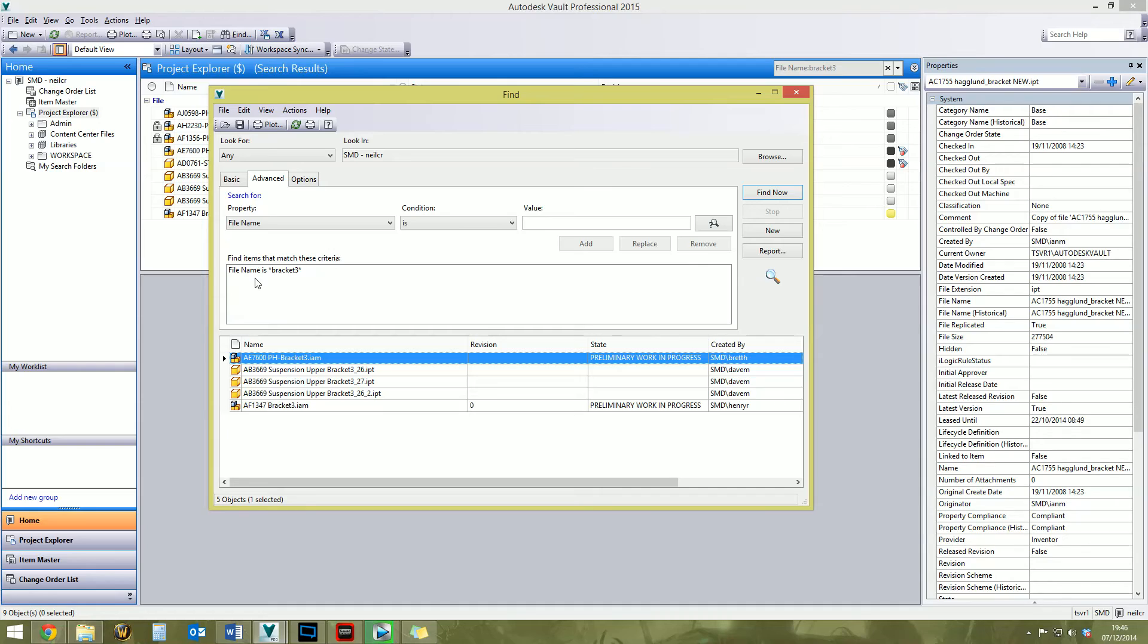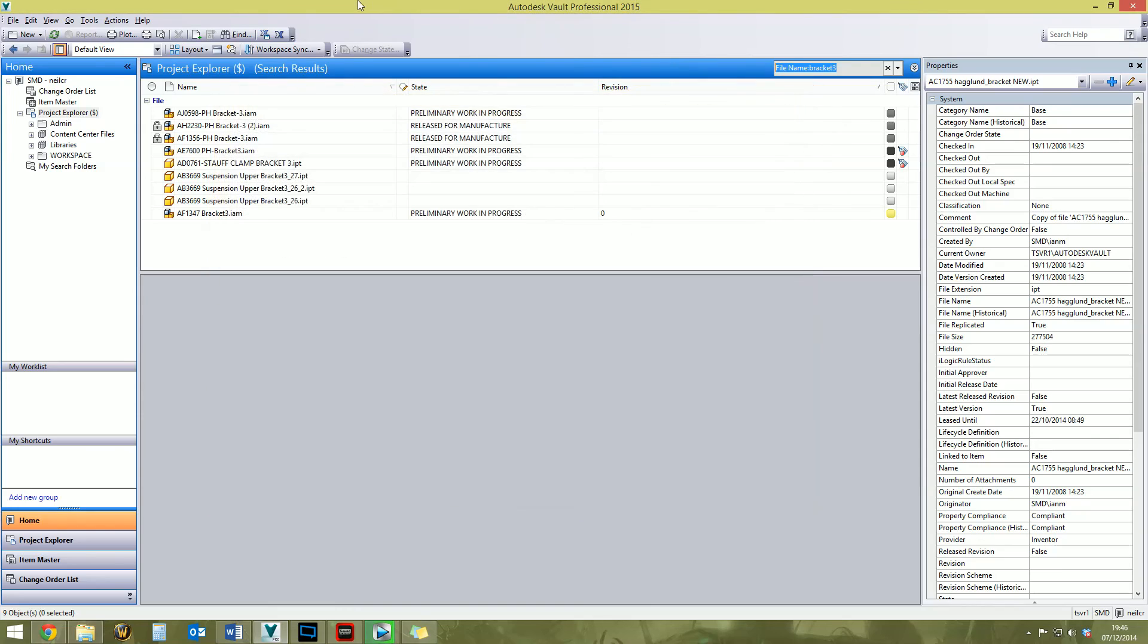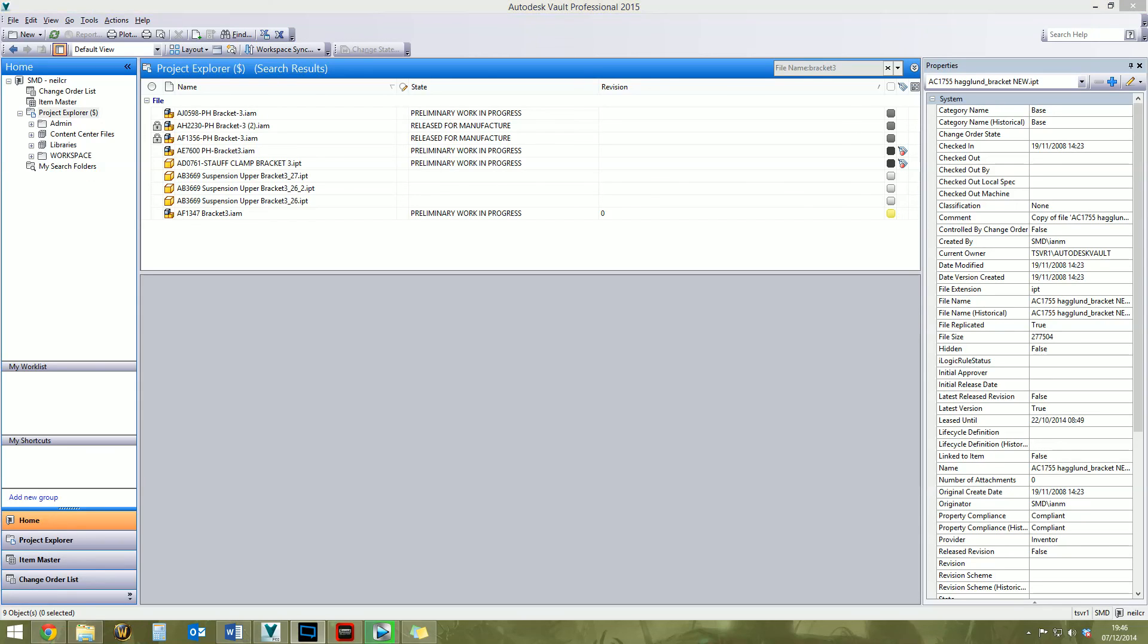So that's in a nutshell how the searching works. Hopefully that made sense and explained a few things, sort of cleared up a few bits of strange behavior that you might have been seeing in Vault. If you found that helpful, please press like on the video, it helps me out a lot. Subscribe to the channel and put a comment down below. And until next time guys, thank you very much and see ya.